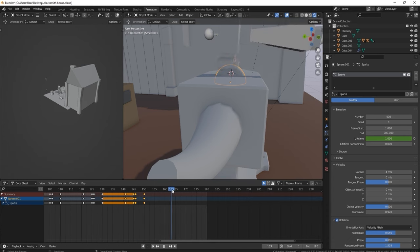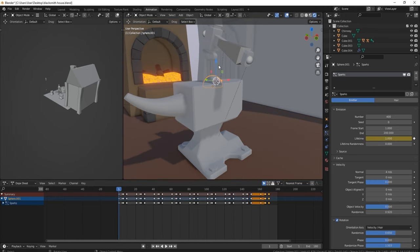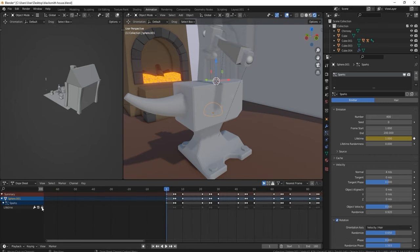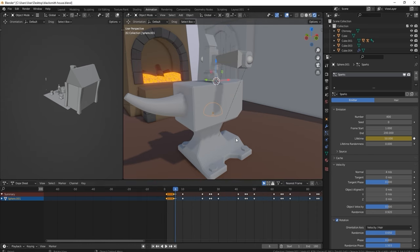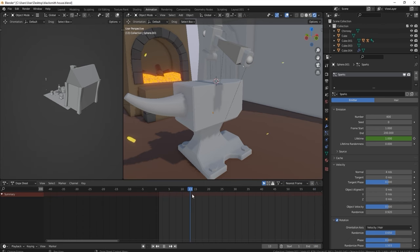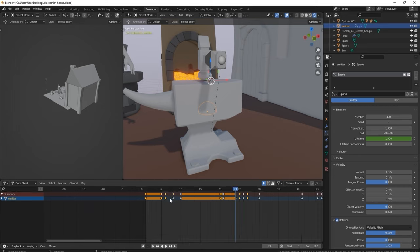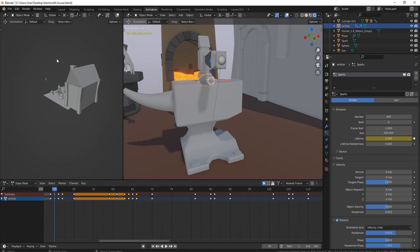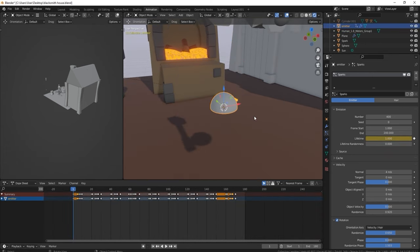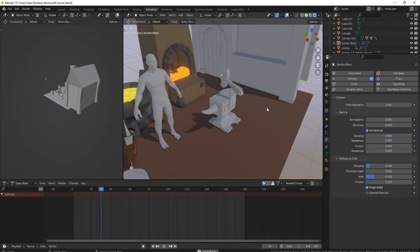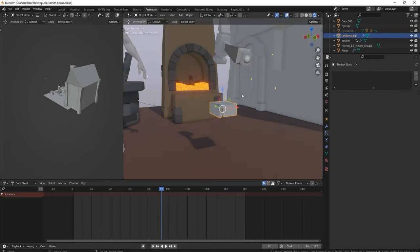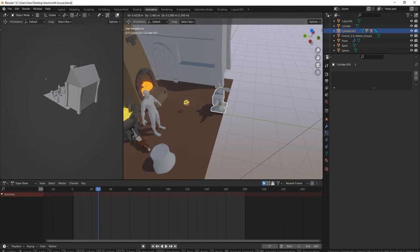You don't want it to collide with the anvil but you do want it to collide with the floor, so make sure you've got collision on the floor. It comes up, emits the sparks, then goes back down — a really nice look, though fairly tricky to set up. Turn on kill particles and now the sparks come out every time the hammer comes up, then stop every time it goes down.